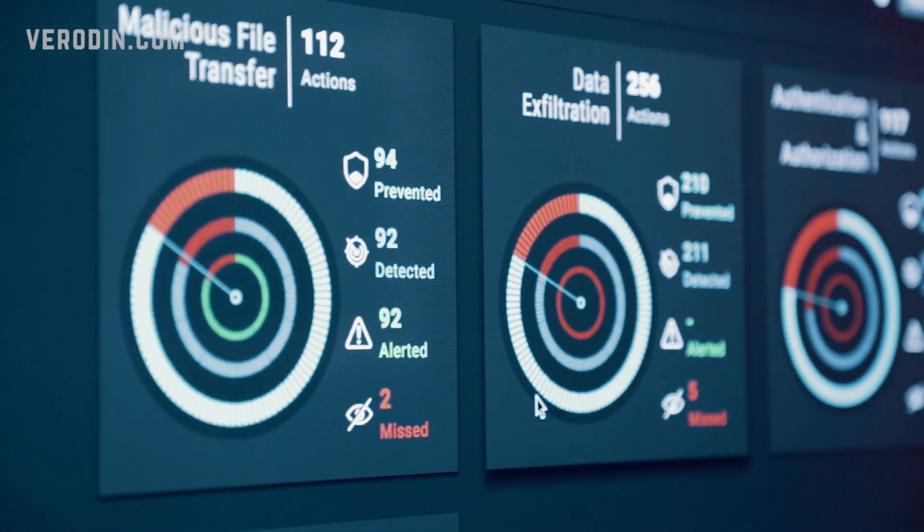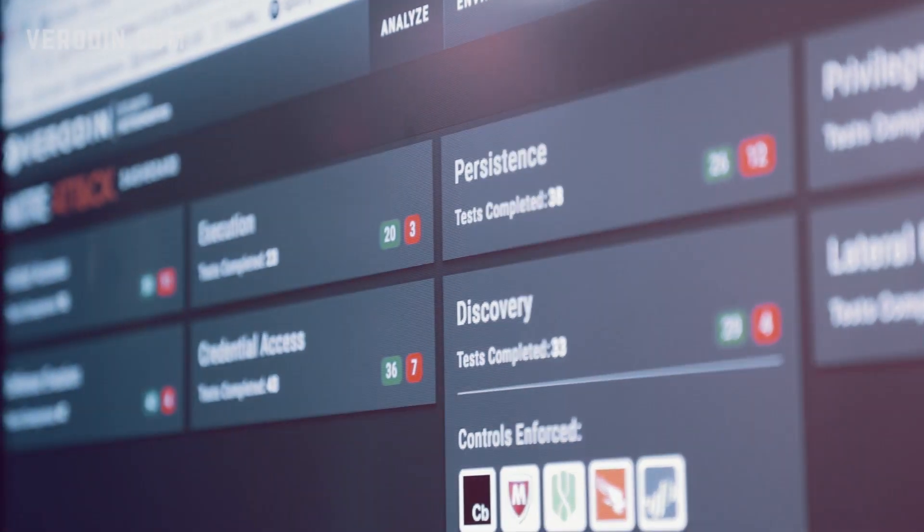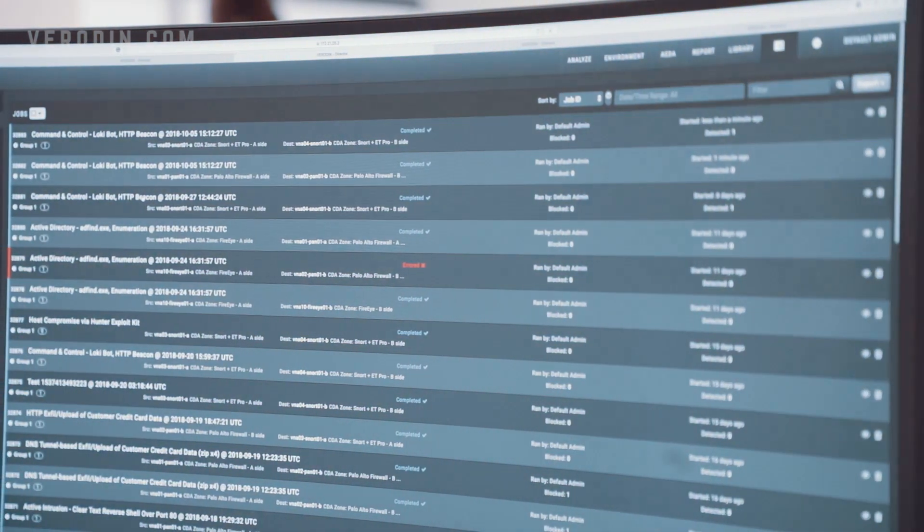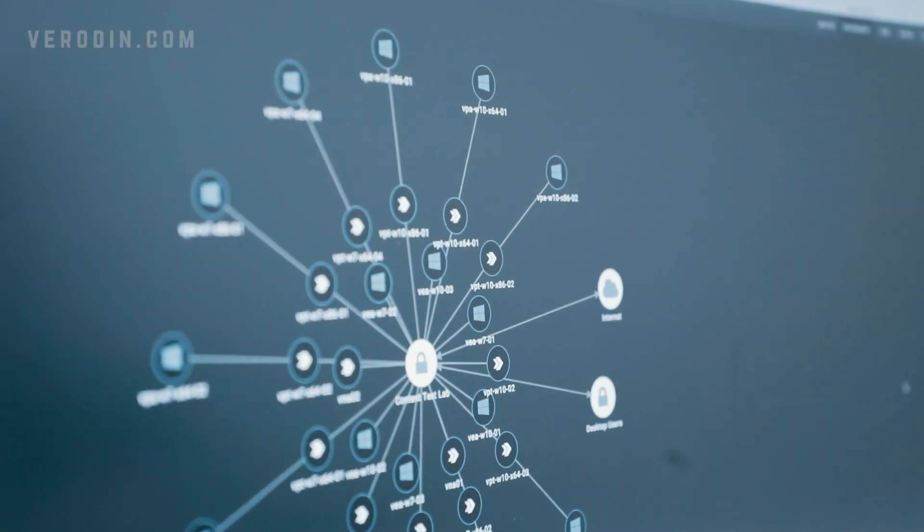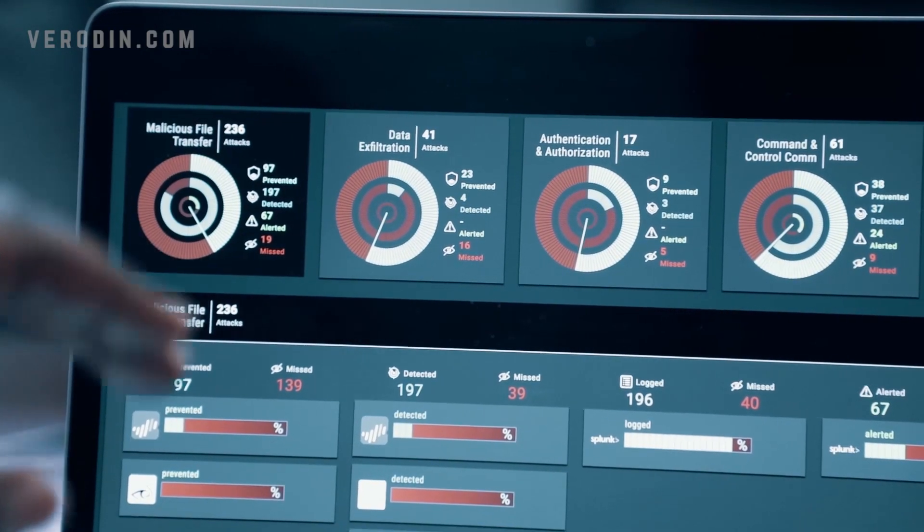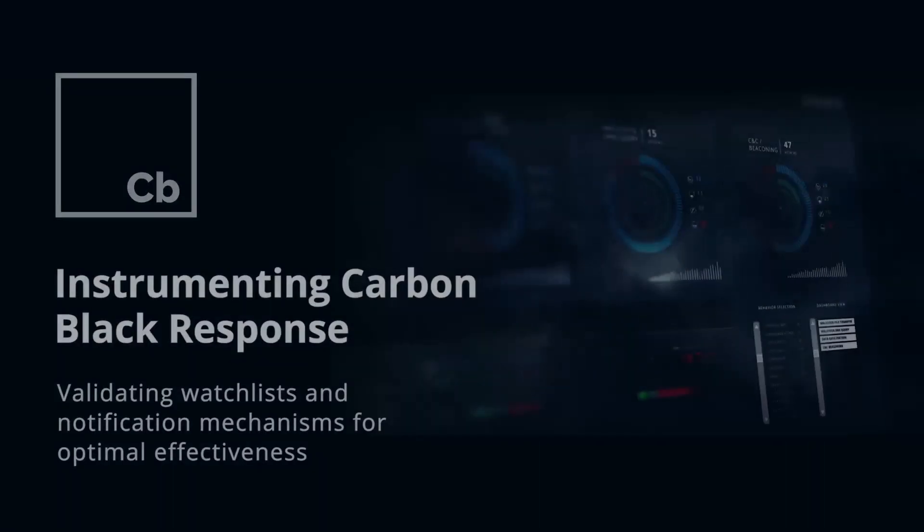Veriden SIP empowers you to continuously validate control's effectiveness and optimize configurations. There are countless ways to operationalize Veriden SIP, but today we're going to look at a very specific use case.